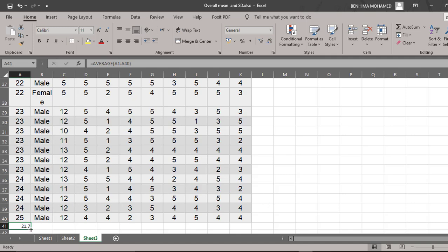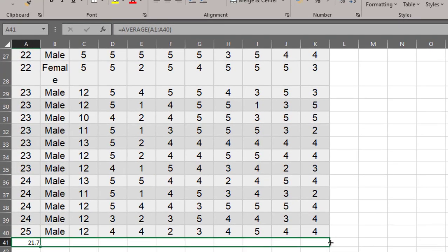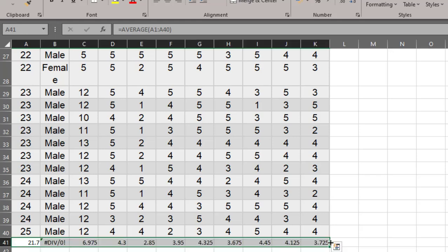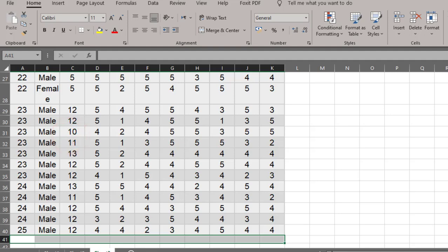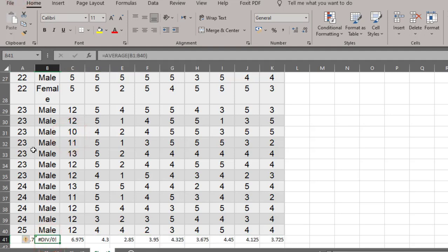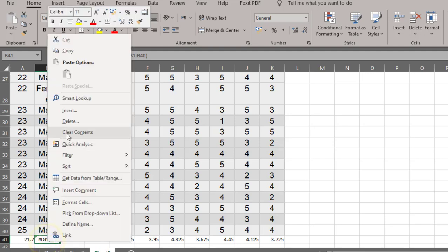Now I'll apply this to the other variables. Here I have a categorical variable, so I'll select this range, click the left mouse button, drag and drop. For the categorical variable column, we can ignore it — just select it and click Clear Content to delete it.